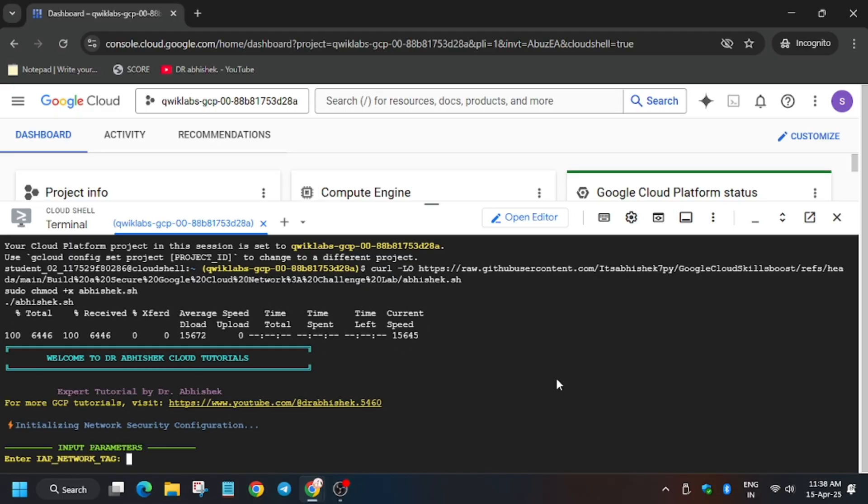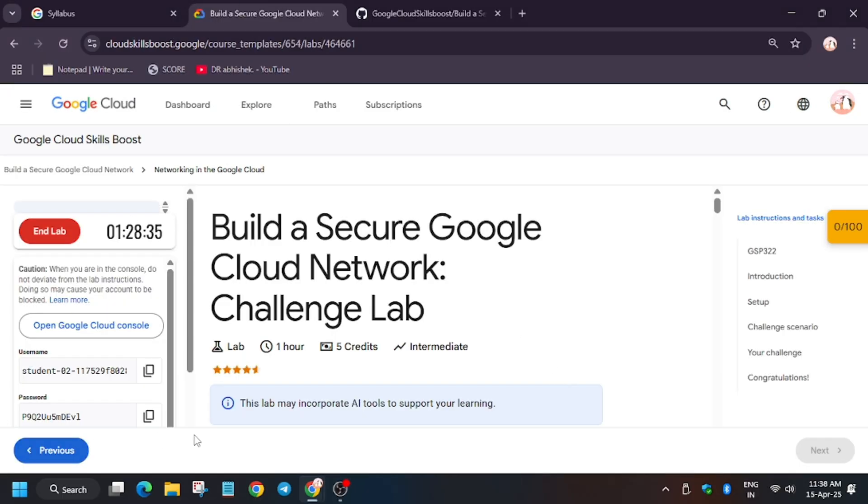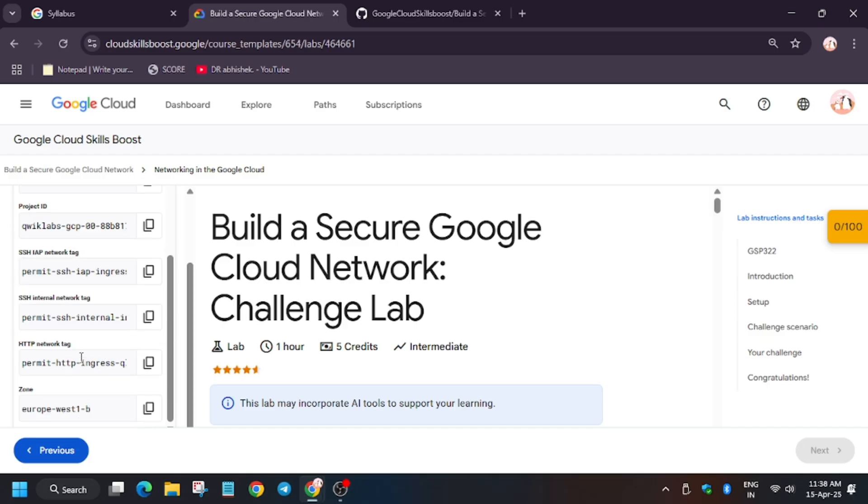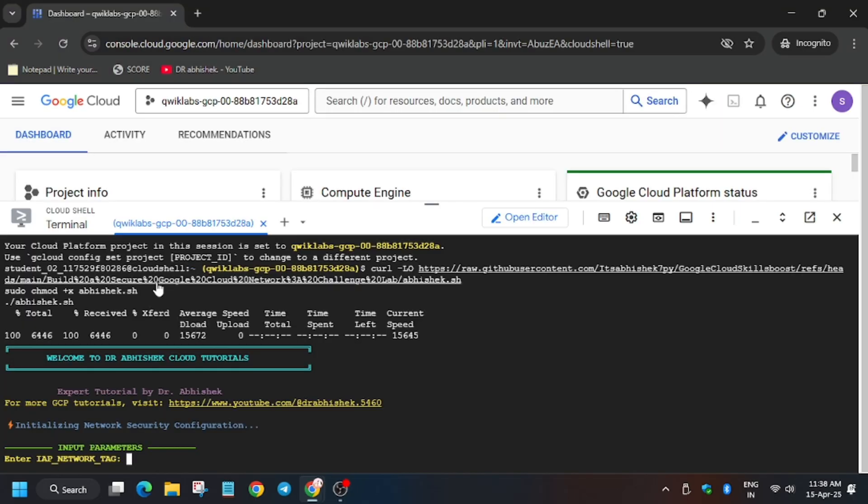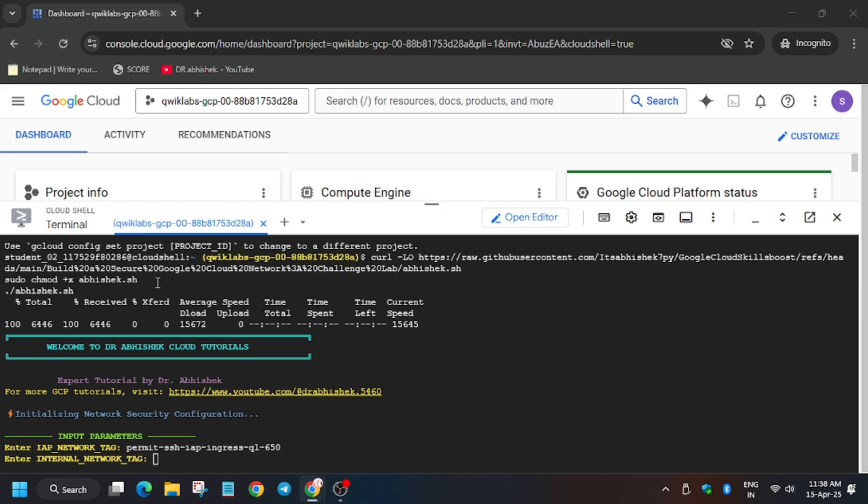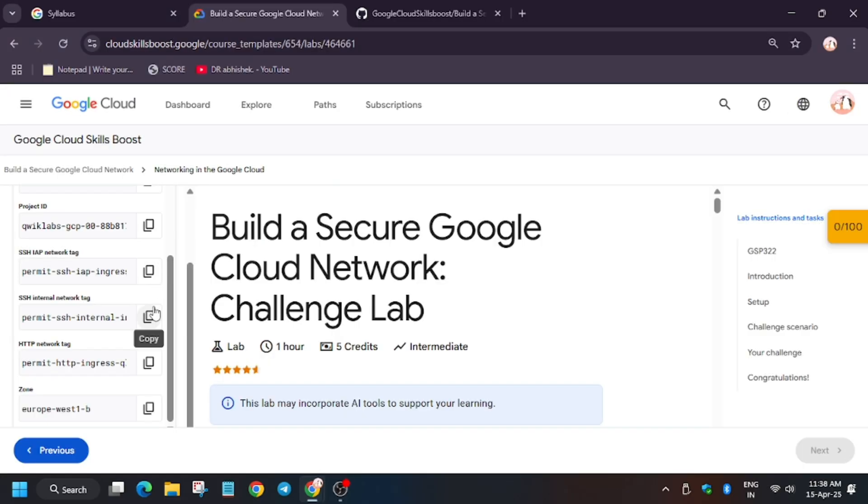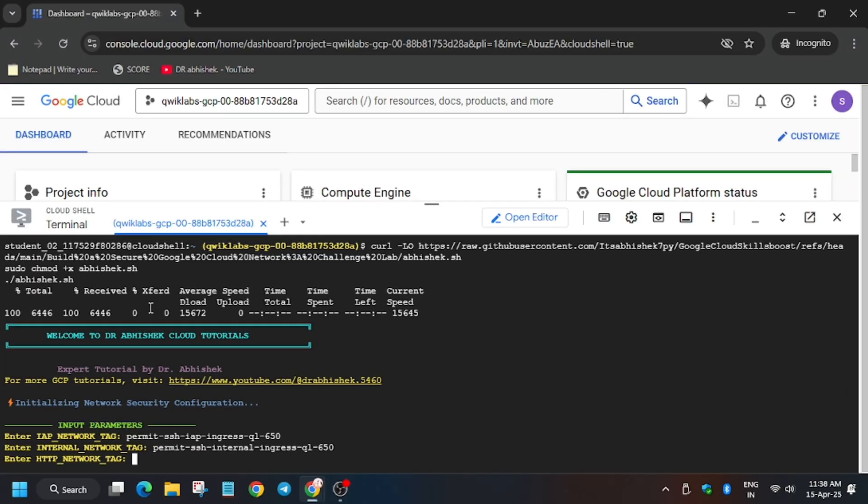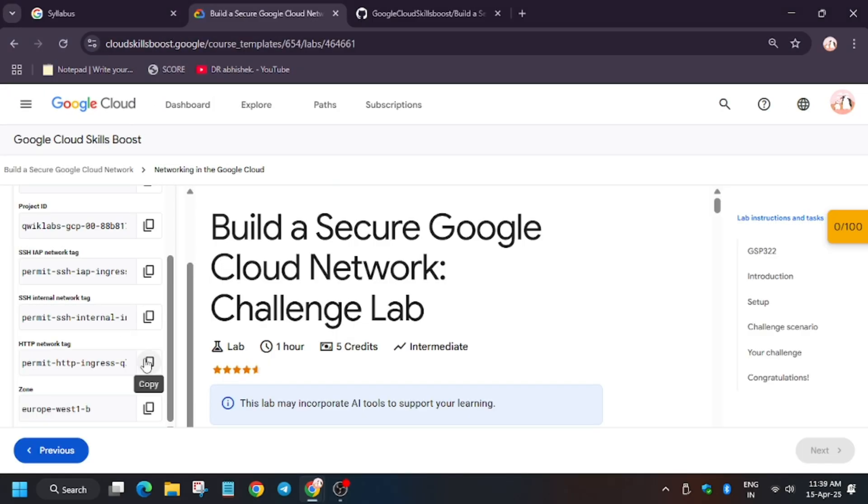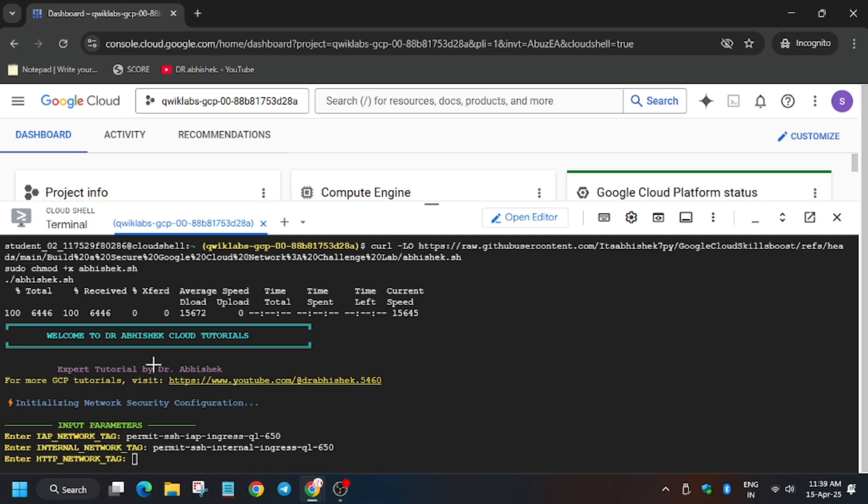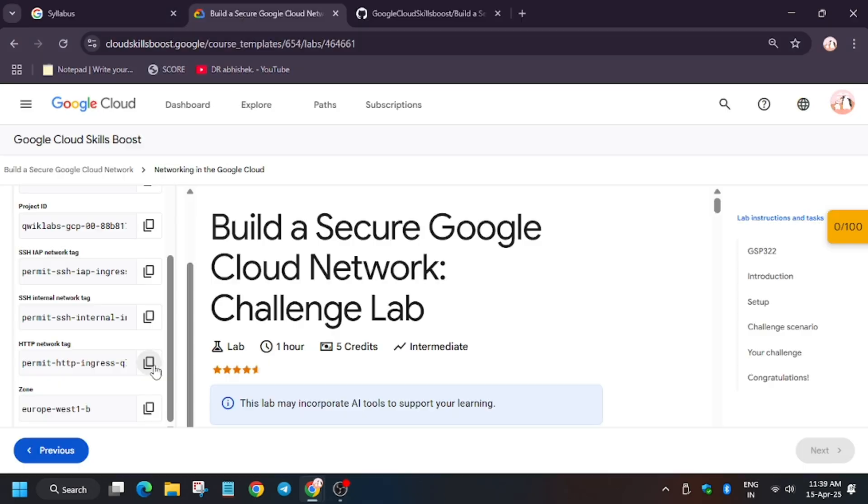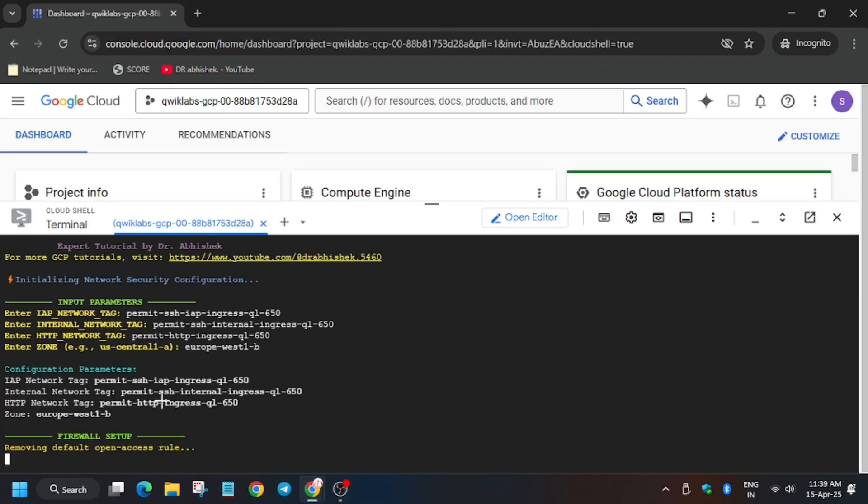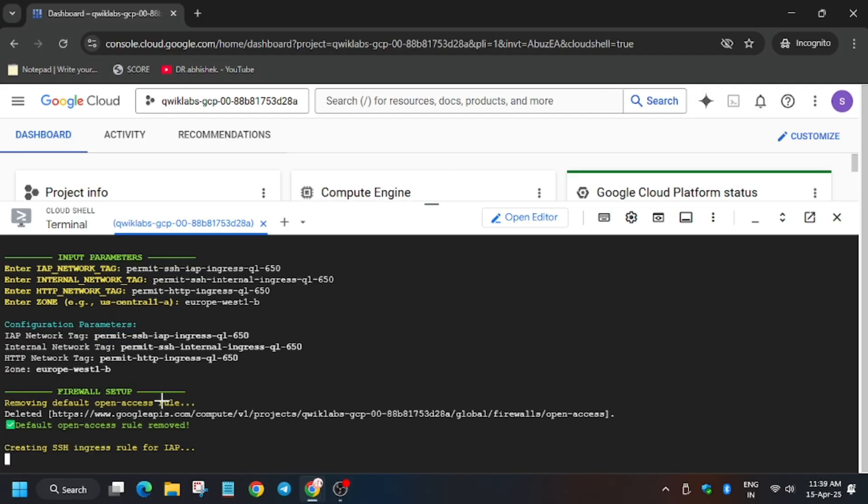Now we need to export some values. For that, look at the lab instruction page. So first we have to add the network tag, then it will be internal network tab. So first one is IAP and the third one is HTTP. Now for zone, it's mentioned here. Make sure to enter the zone correctly. Now wait for some time till the lab executes. Meanwhile, like the video.